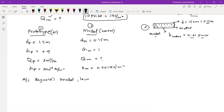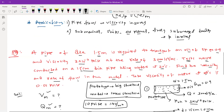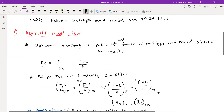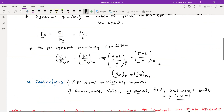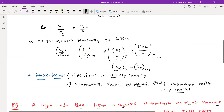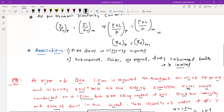Reynolds model law states that the Reynolds number for the prototype should be equal to the Reynolds number for the model. This is our Reynolds model law.